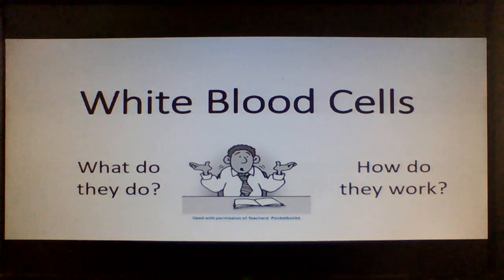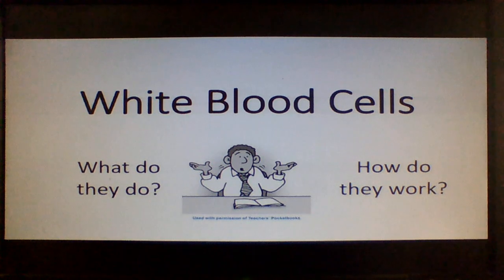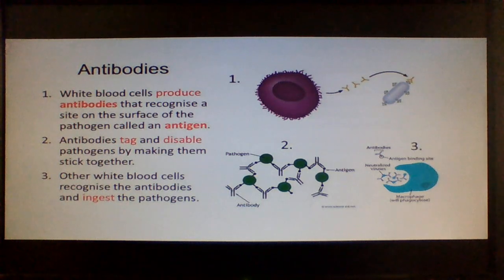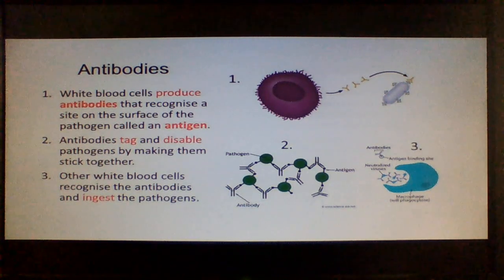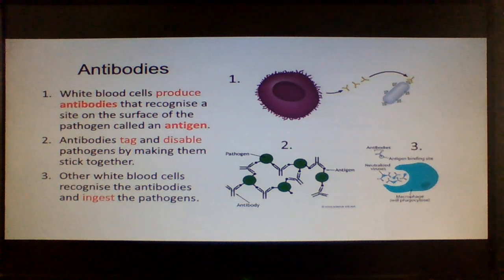An important part of the specification is about white blood cells — what do they actually do and how do they actually work? Looking at this diagram, you can see that white blood cells produce antibodies, and these antibodies attach to antigens that are markers on the pathogens, which stops them from replicating. Other white blood cells called phagocytes can then come along and ingest and digest them.